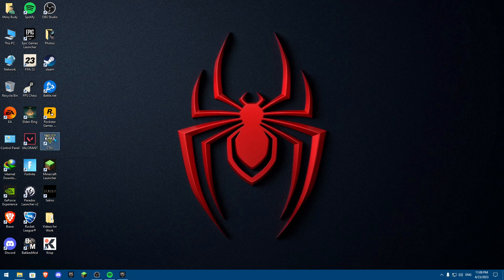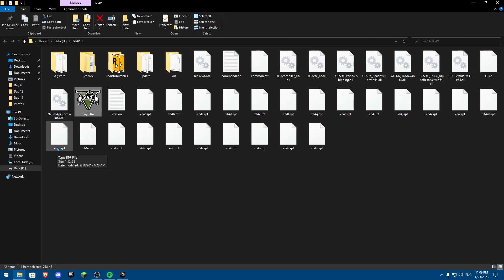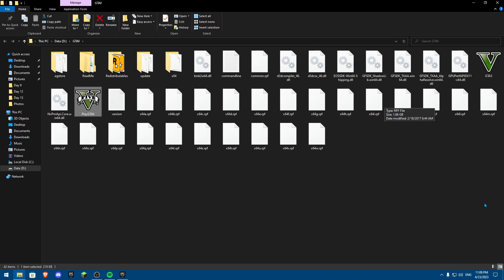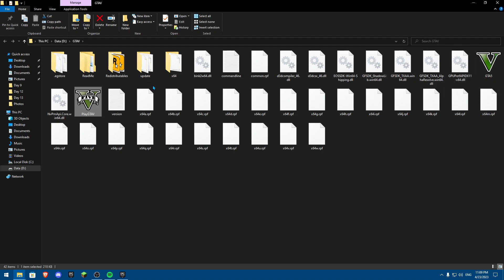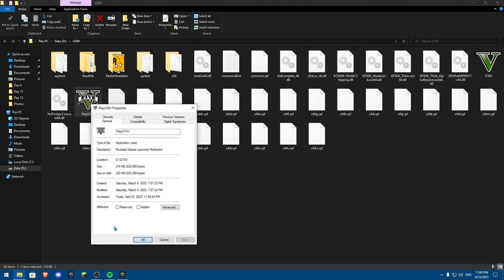So basically you're going to click on the GTA V shortcut, right-click and then open file location. Once you click on open file location, you're going to click on Play GTA V and right-click on Play GTA V and click on properties.